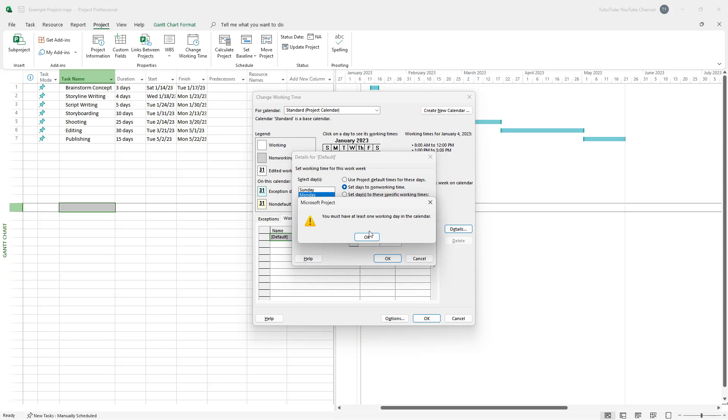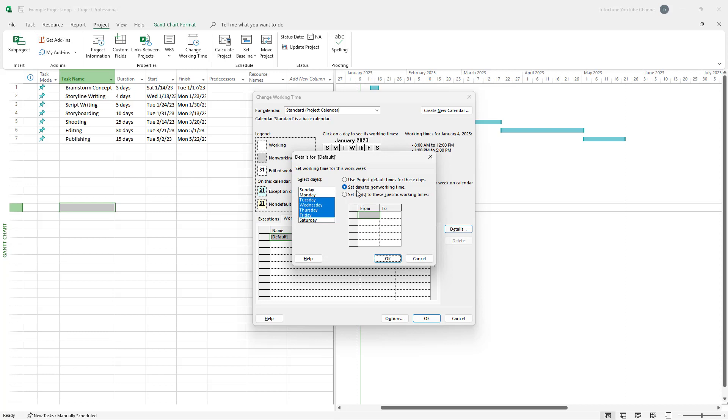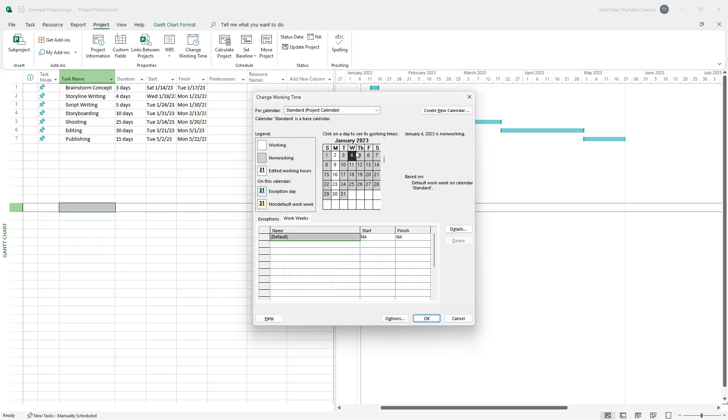But once you do that, it says you need to have at least one working day. So let me just select everything except for Monday and set it to non working time right here. And what happens is that you can go around, let me just change this to working time, press OK. And every day is non working day as you can see right here.